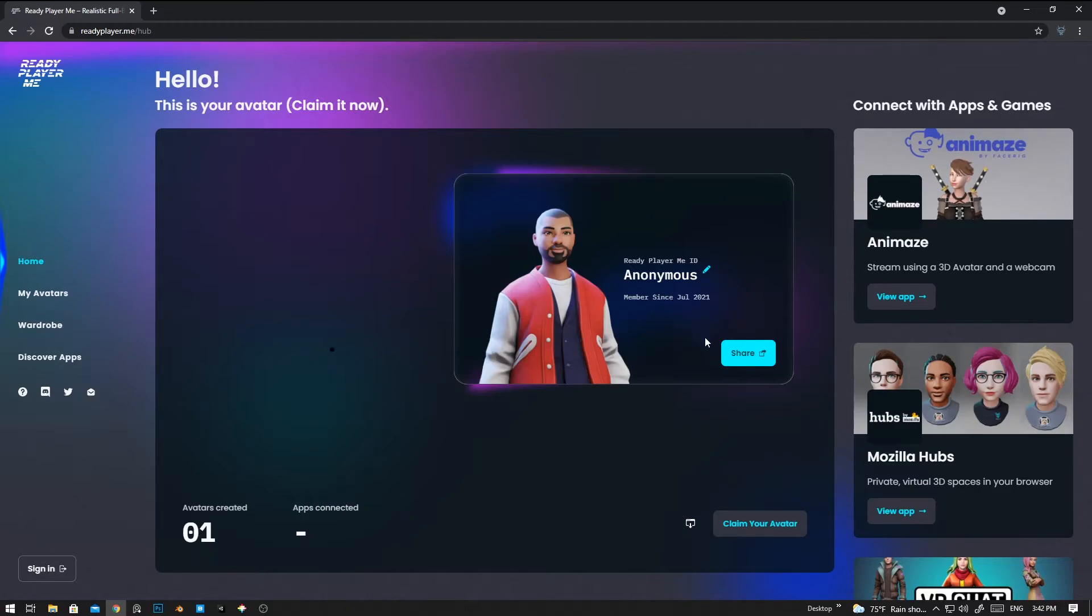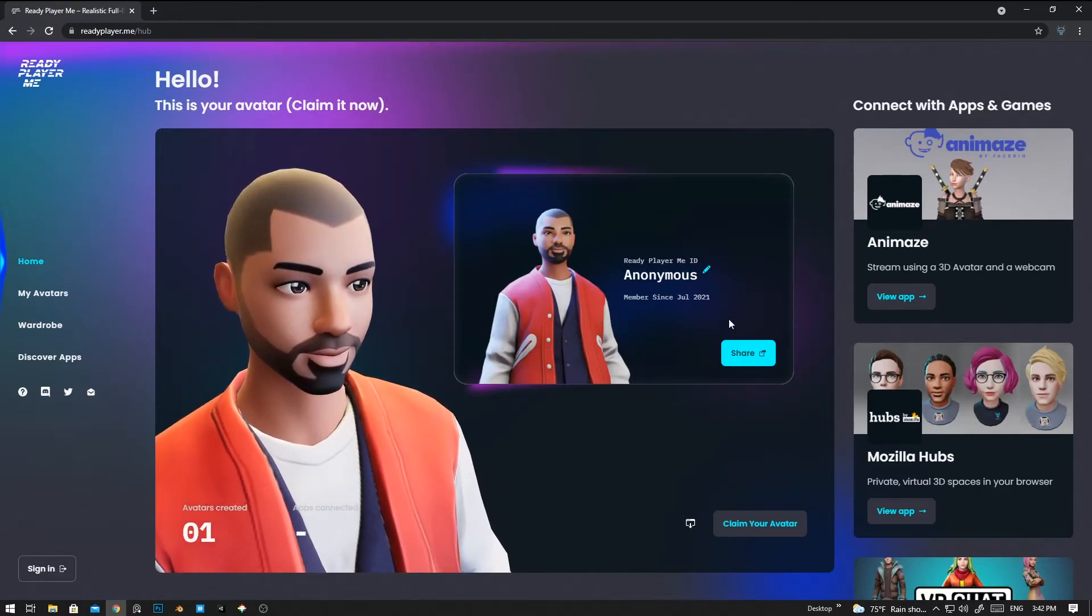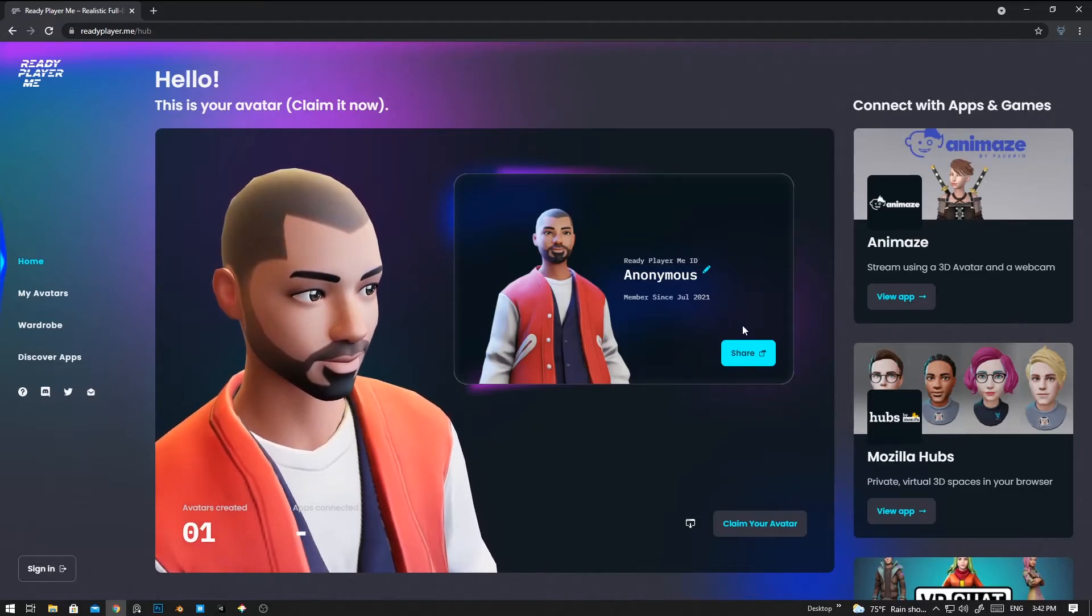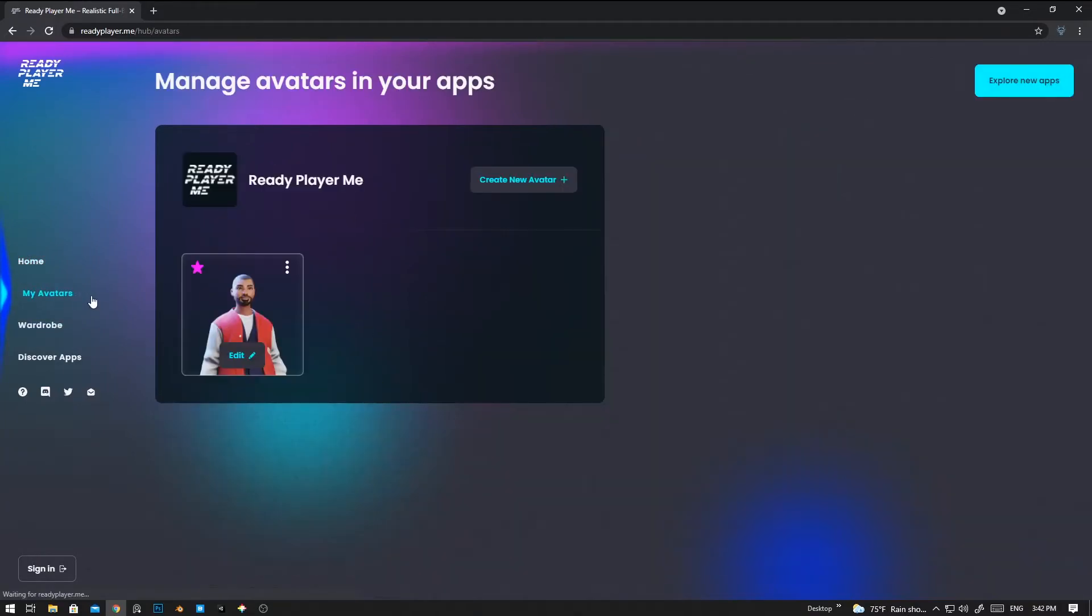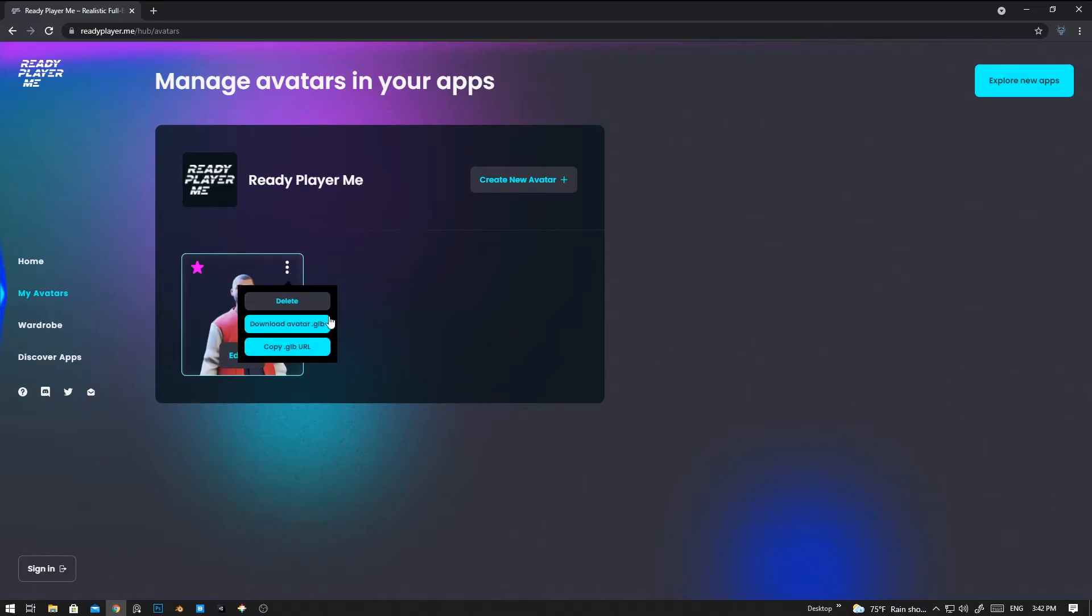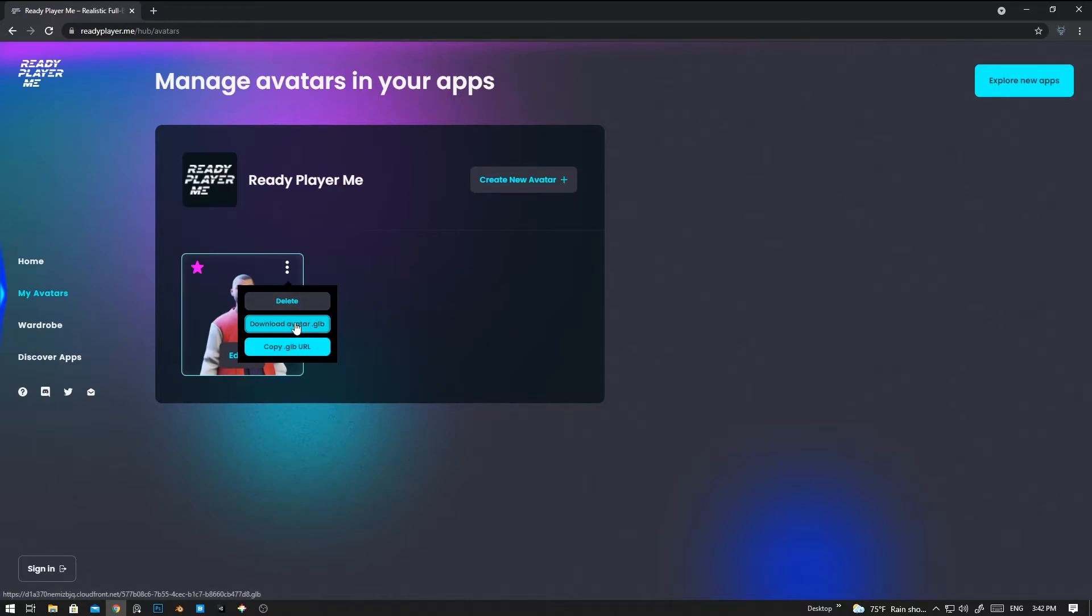Now we can download this avatar to use in other platforms like Blender, Unity, Unreal Engine. To do that, you need to click on the three dot and then click on Download Avatar in GLB format.